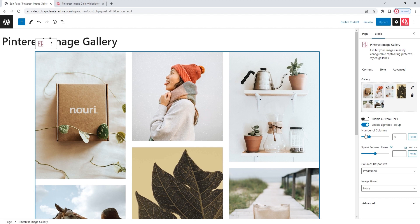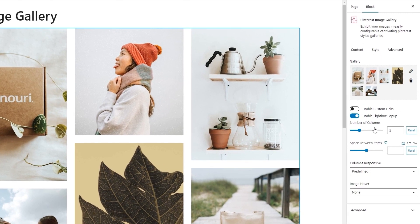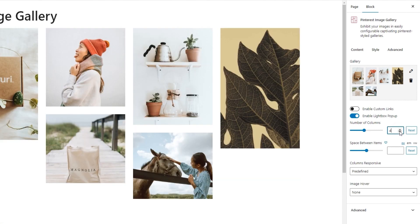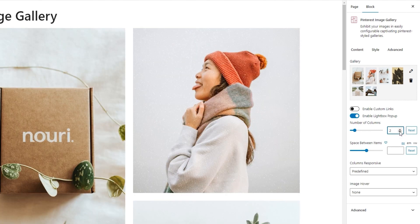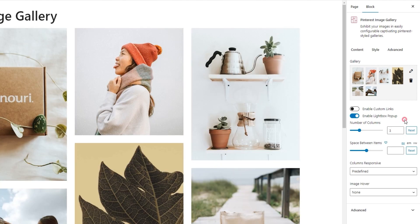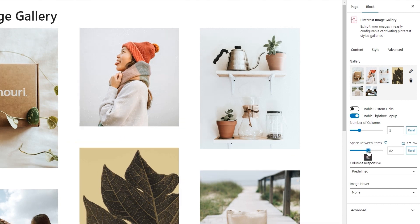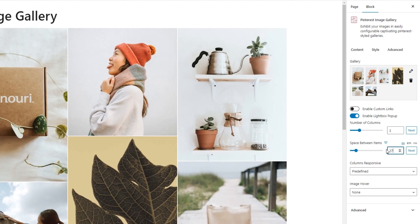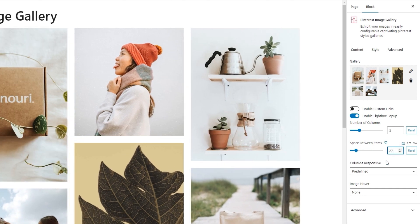Our next option is the number of columns — it's set to 3 by default. You can easily increase or decrease this number depending on what design you have in mind. I'm going to stick with 3. Following that, we have the space between items option. If I move the slider, you can see how the amount of space increases. For the value here, I'll put 27 pixels, slightly less than the default space between items.